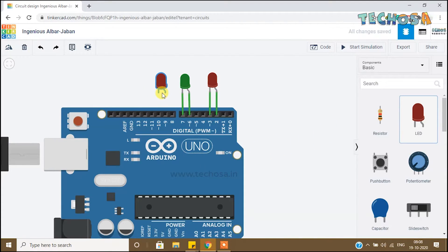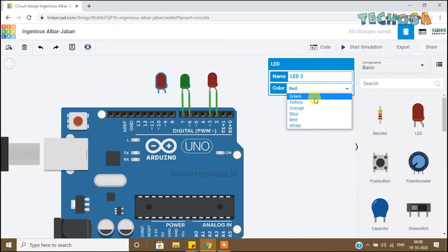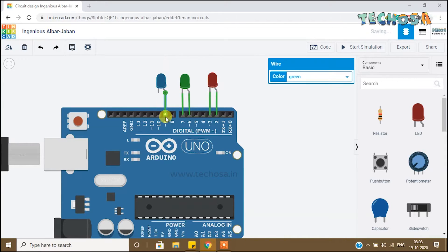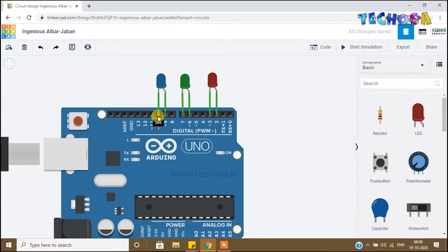We are going to make a pattern of LED blinking. Name it LED 3 and change the color to blue. Connect the anode to D9 and the cathode to D10. We have now connected LEDs to D2, D3, D6, D7, D9, and D10. To make these LEDs on, D2, D6, and D9 must be high, and D3, D7, and D10 must be low. Let's do the code.